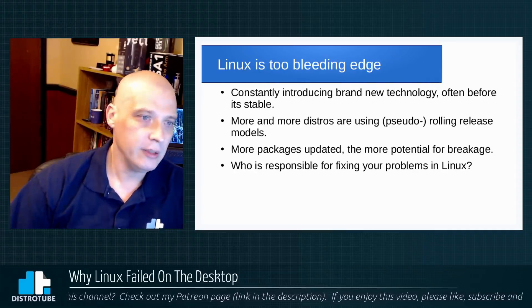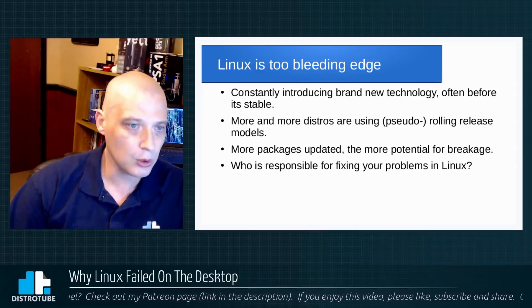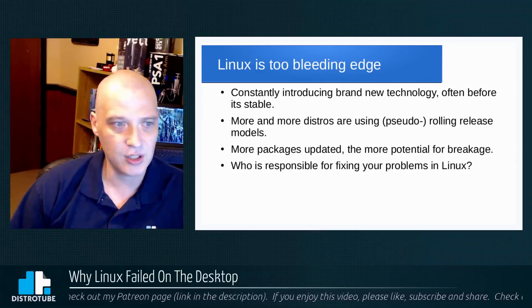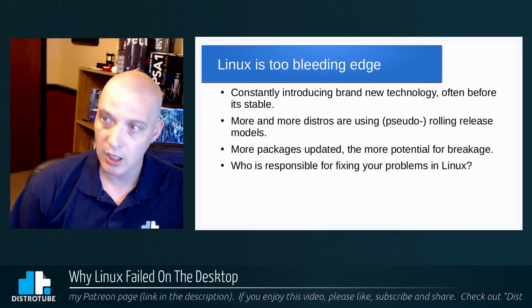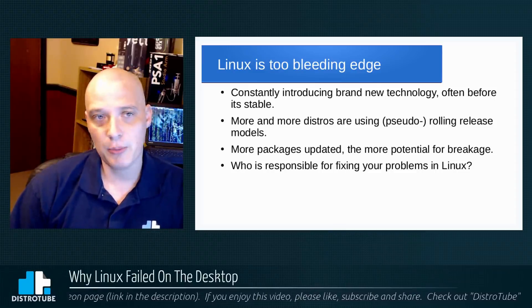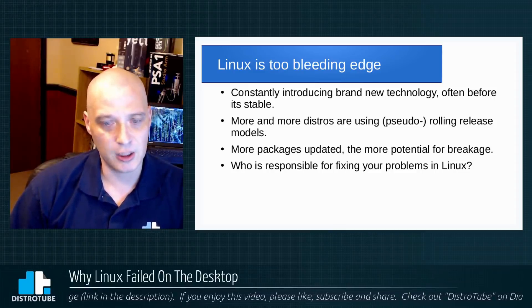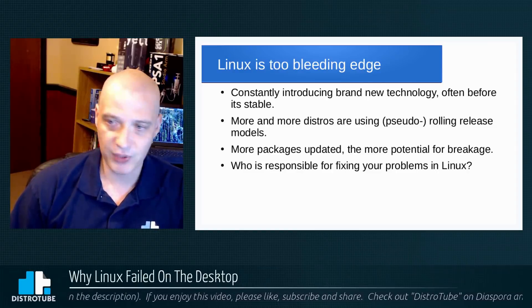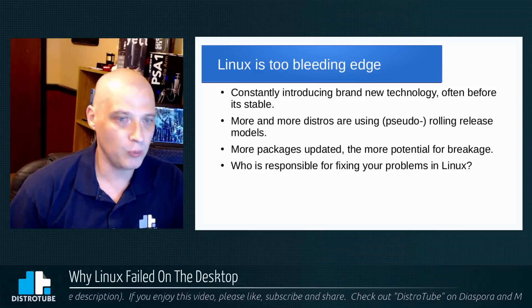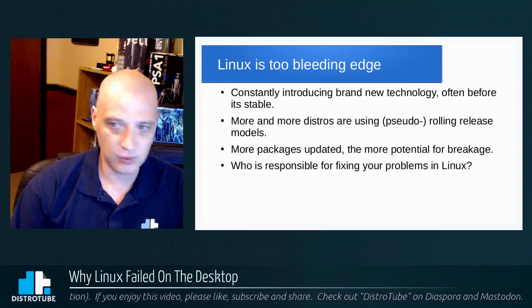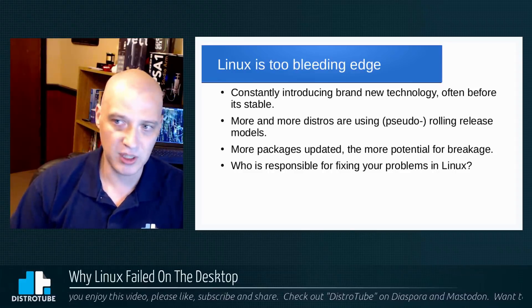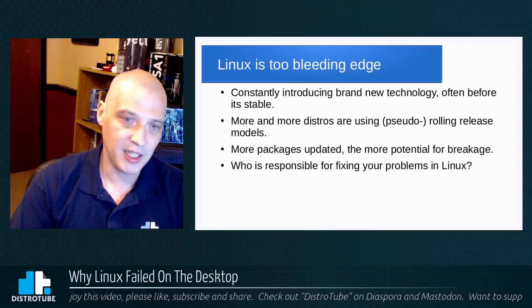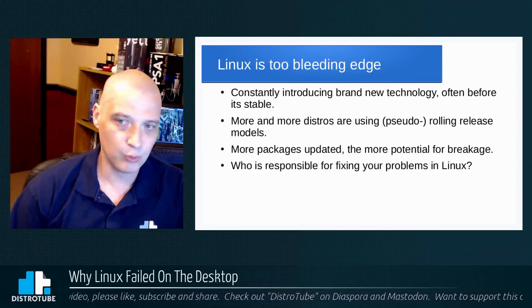Point number three: Linux is just too bleeding edge for your typical computer user. Well, what am I talking about bleeding edge? I'm talking about constantly introducing brand new technology, often before it's ready, often before it's stable. So I'm thinking for those of you that remember back in the day when GNOME 2 switched to GNOME 3—GNOME 3 was not ready. It was nowhere close to being stable, and it was absolutely nothing like the previous edition of GNOME. Completely different workflow. That's pretty bleeding edge.